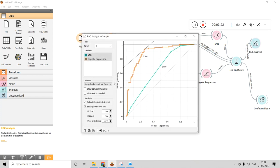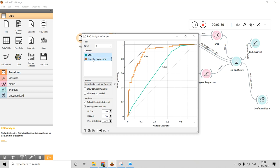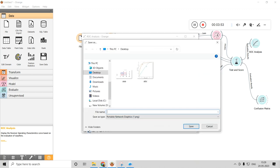Now checking results — clicking ROC Analysis, I can see the ROC curves. Color coding shows KNN in green and logistic regression in orange. I can view them individually or together. To save the ROC curve for a manuscript submission, there is a download/save option — just click it, give the file a name, choose a location such as the desktop, and save.